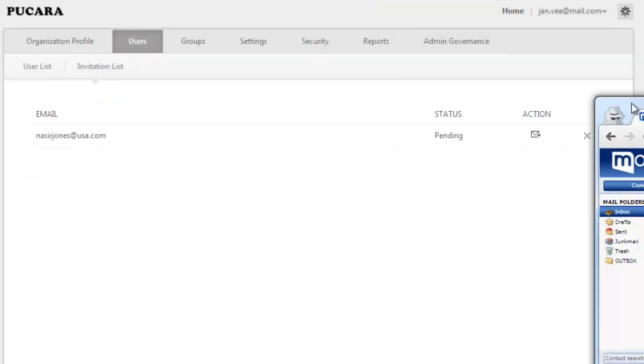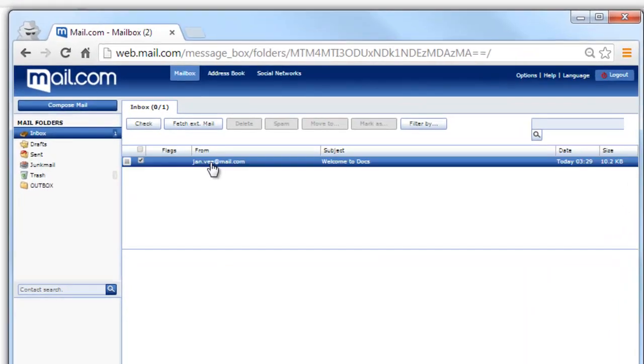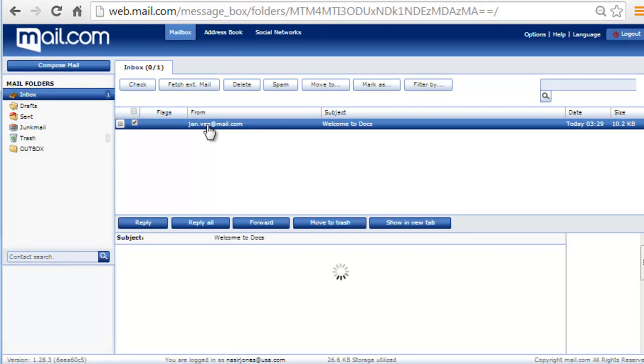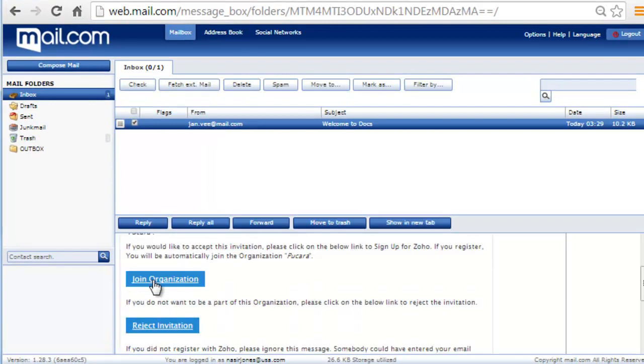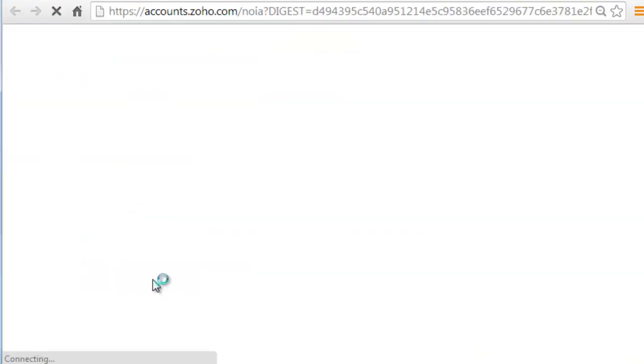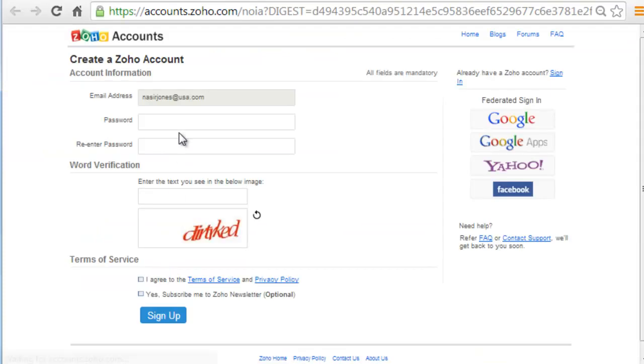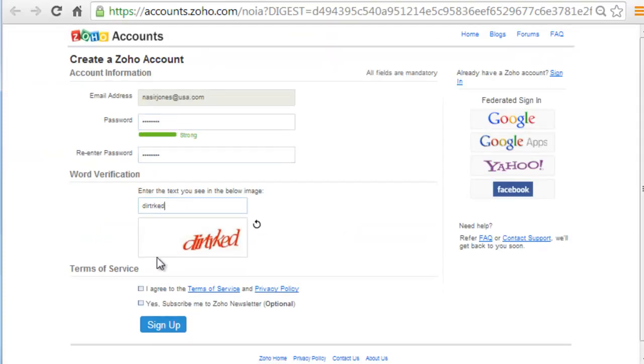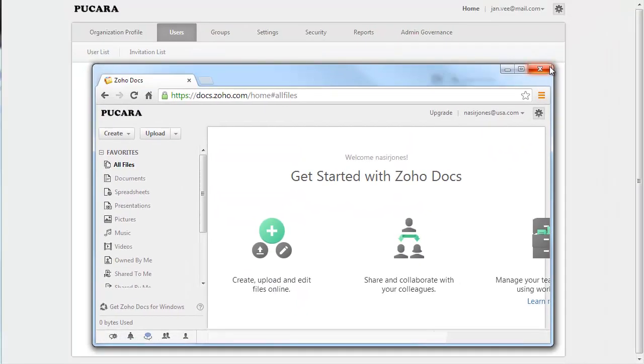An email invitation will be sent to the user's mailbox. If he already has a Zoho account, he will be asked to just put in the password, but if he's a new user, he will be given with options to create a new Zoho account. Once he does, he will become an active member of your organization.